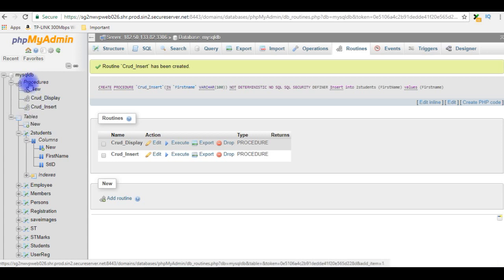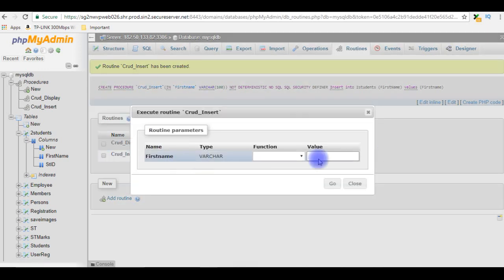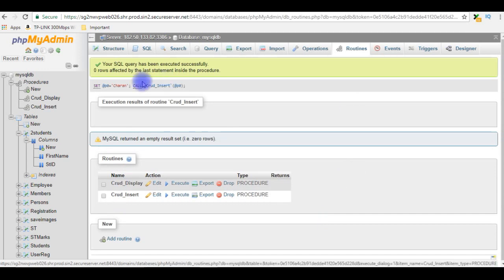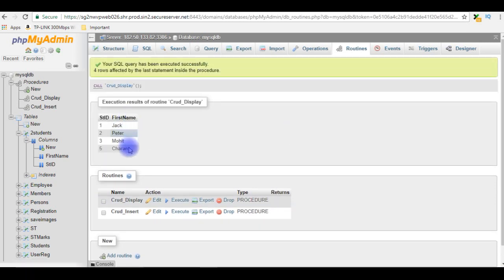Let's execute the CRUD_insert procedure. I'm giving the first name as 'Charan'. The SQL query has been executed successfully. Let's check the table — execute the CRUD_display procedure. Notice the new record 'Charan' has been added to the two_students table.